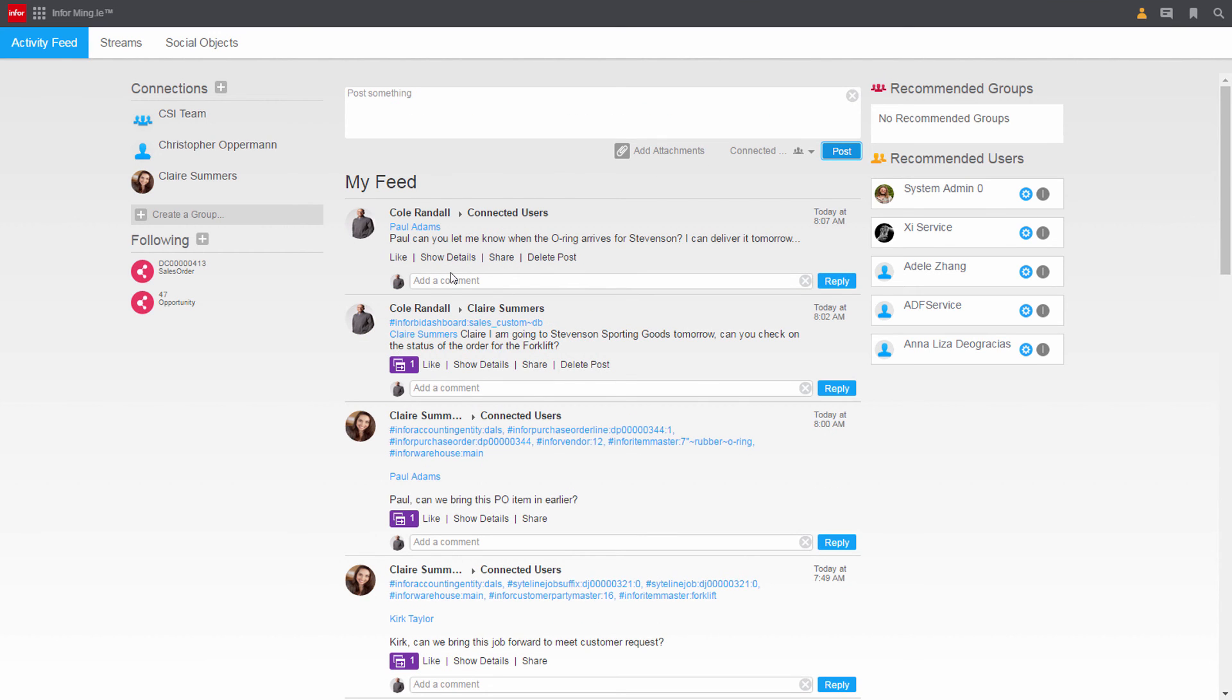CloudSuite Industrial empowers Cole to collaborate across his organization using one unified user experience and environment.